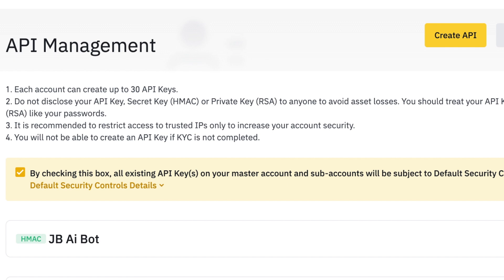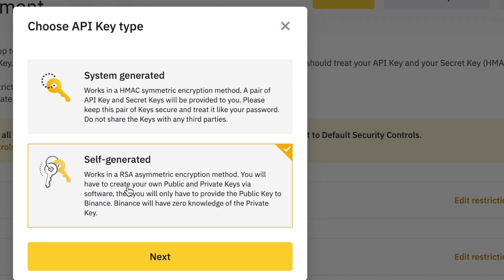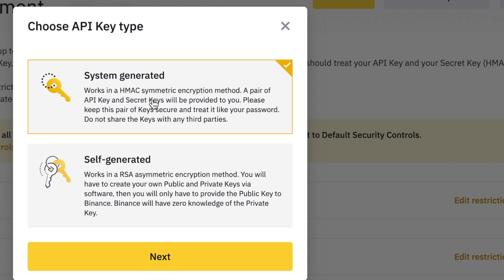I've already got a couple of API keys set up. In the top corner you'll see a yellow button that says Create API. You'll get a pop-up — you want to choose the top option, then click Next.